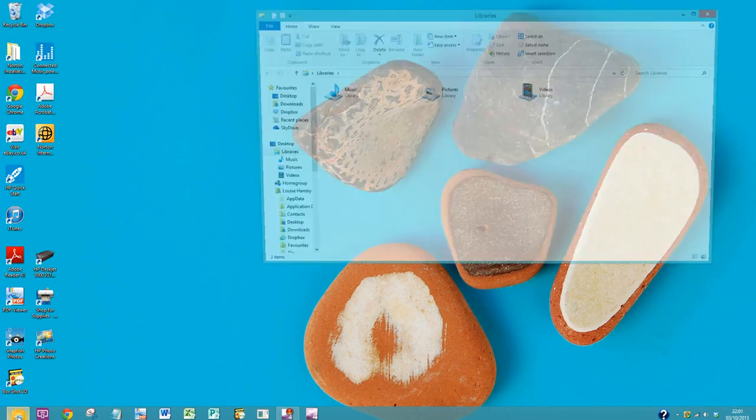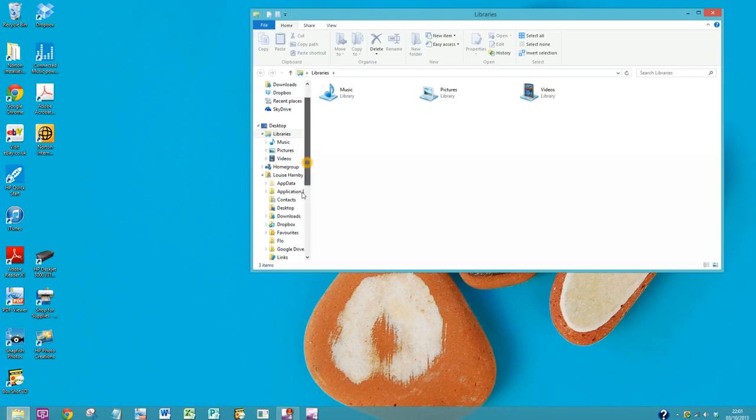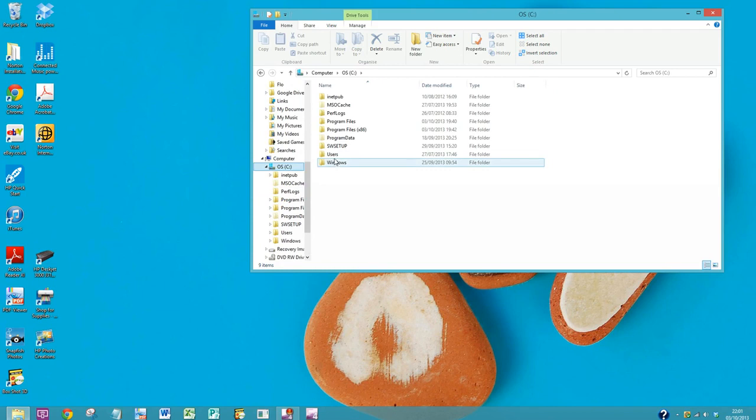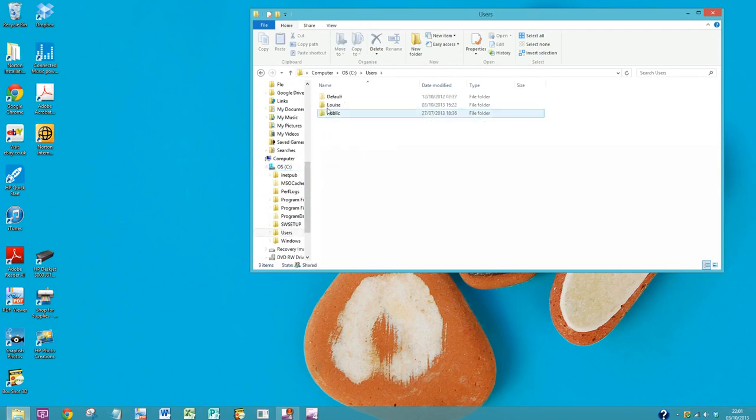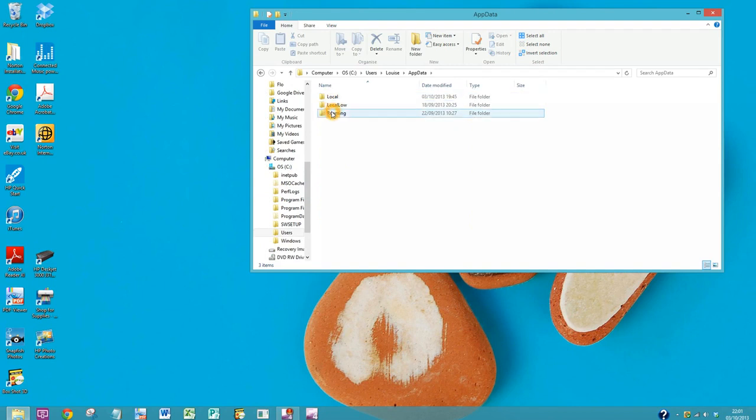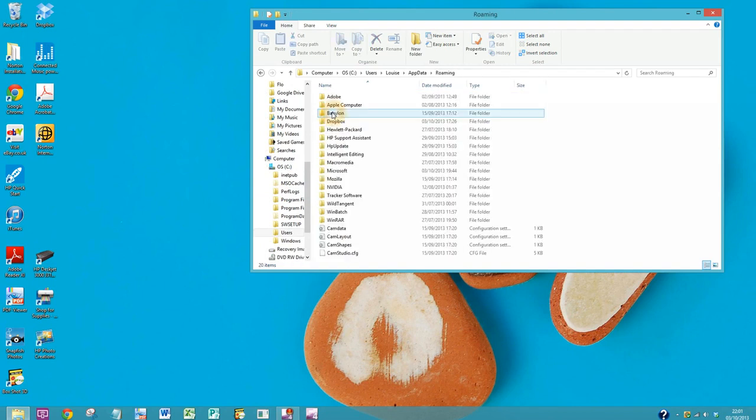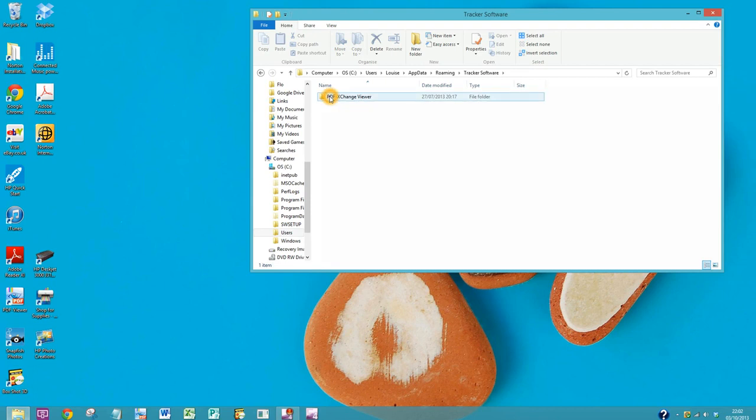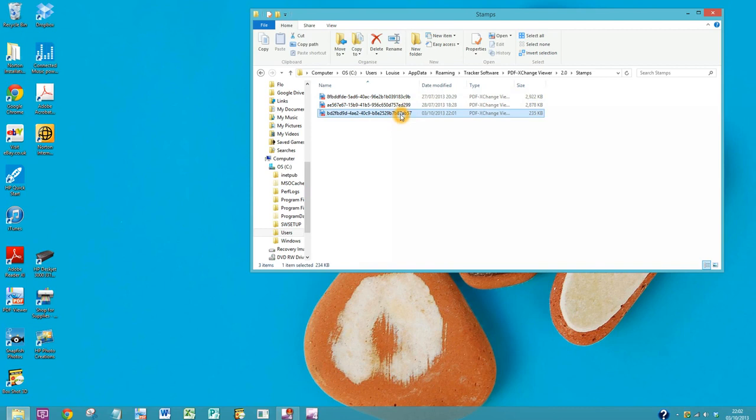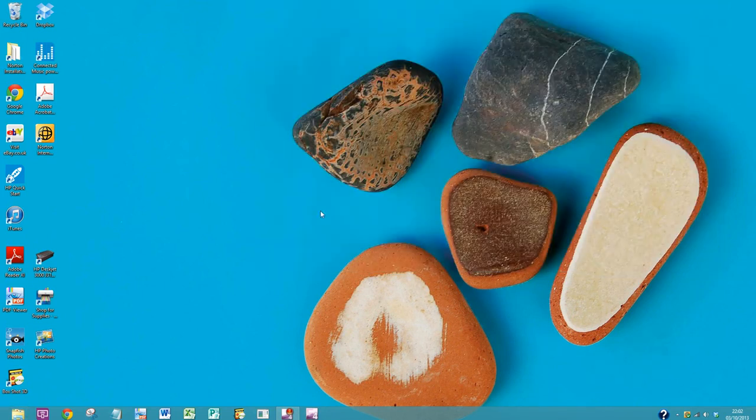So you go to your C drive, select Users, your name, AppData, Roaming, Tracker Software, PDF-exchange Viewer, 2.0, Stamps. And then in there you can see that's the rogue file that I just downloaded. So we'll select that and delete it. Gone. Let's close that down.